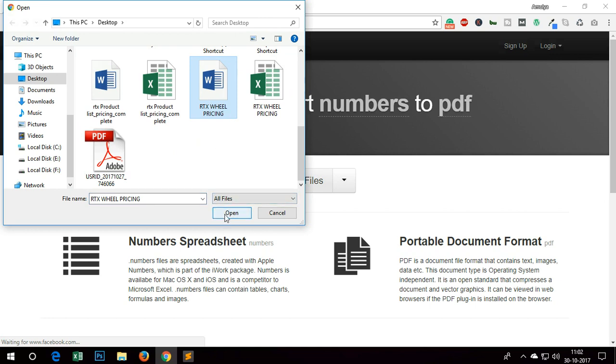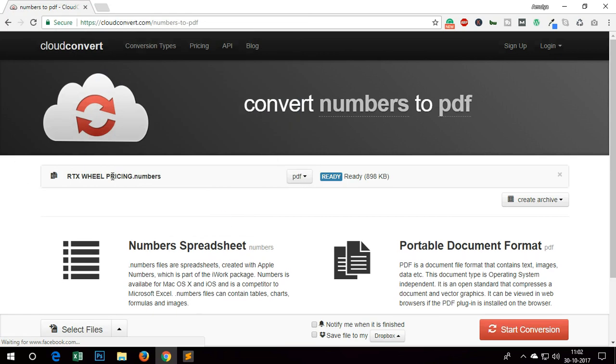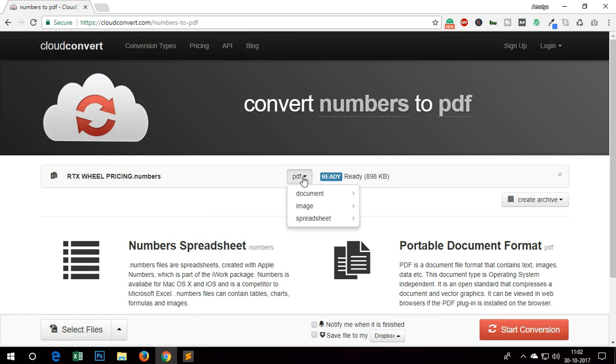Alright, let's convert it. You can see it's a numbers file here, and we are going to convert it to PDF.